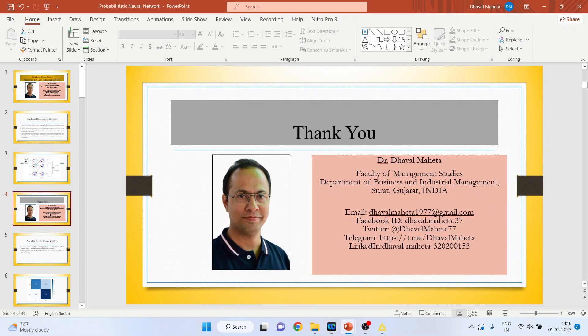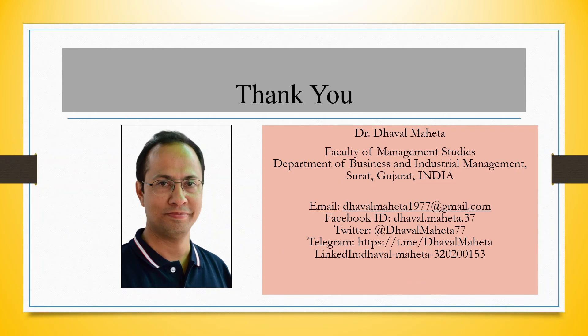So this is the way you can do the prediction for a new dataset using gradient boost trees in KNIME. For more videos on KNIME, kindly subscribe to my channel. You can follow me on LinkedIn and Twitter. Please refer my playlist in which I already uploaded many videos on KNIME.